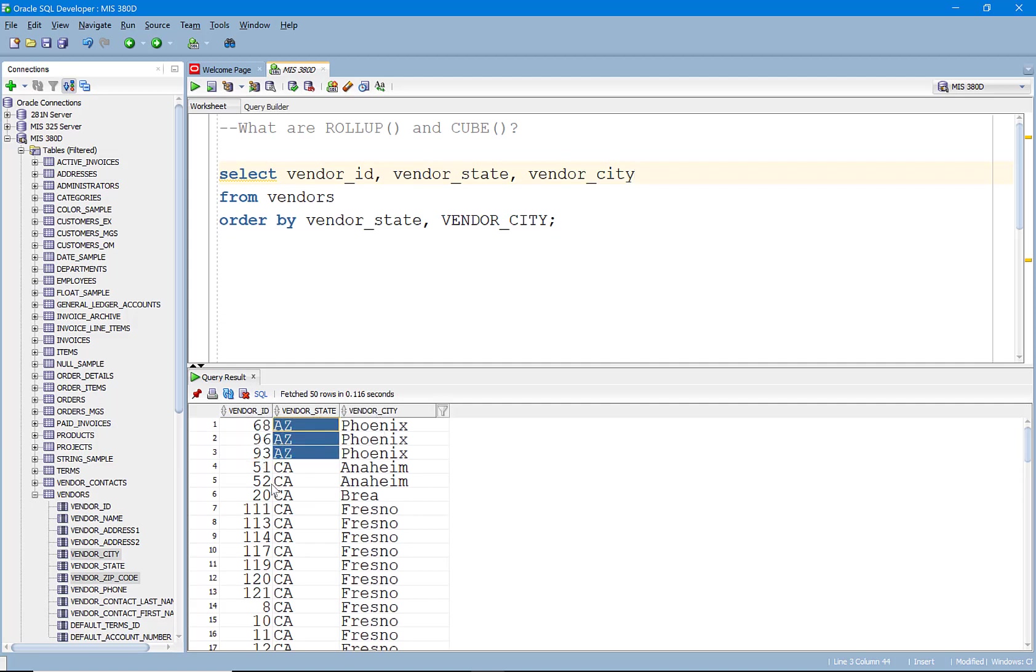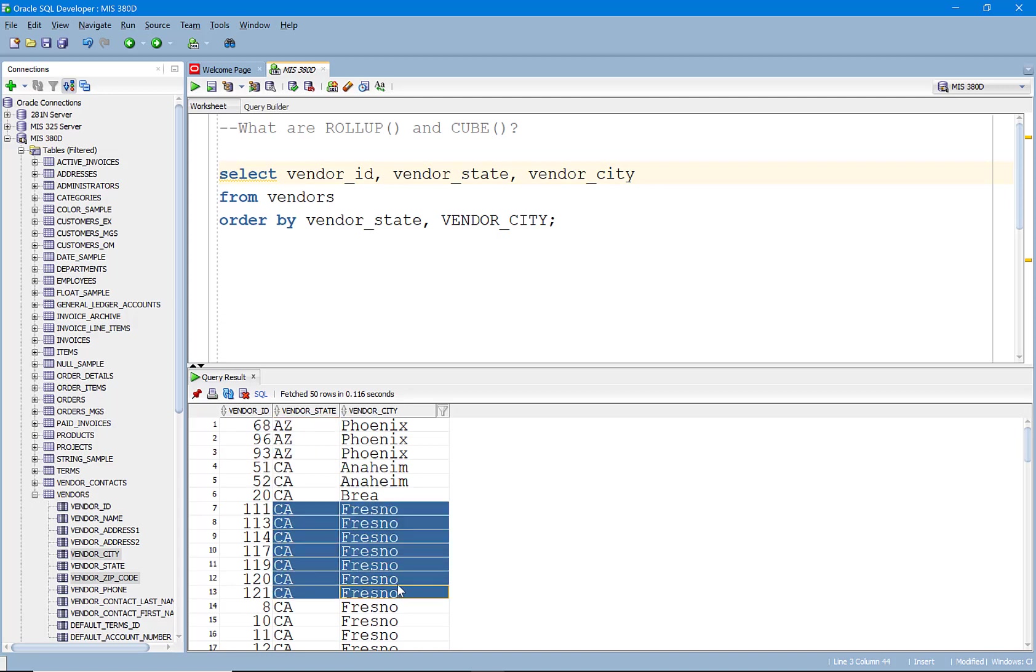When we run this you'll see here we have multiple vendors from Arizona, we have multiple from Anaheim, California. In fact we have a whole bunch from California here.